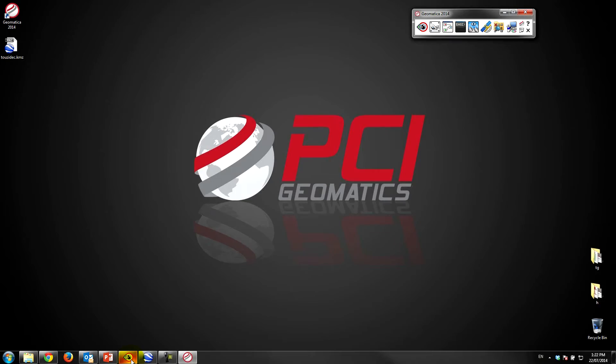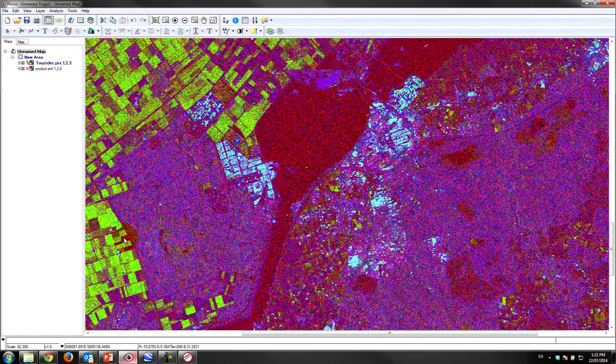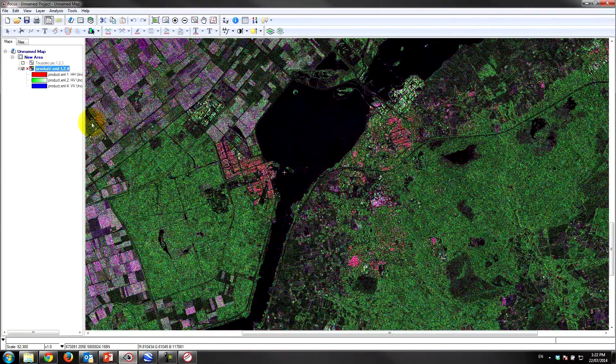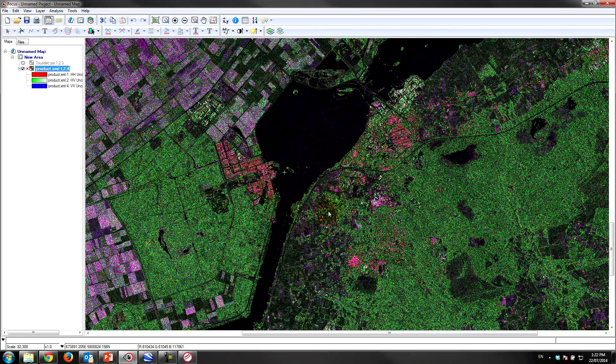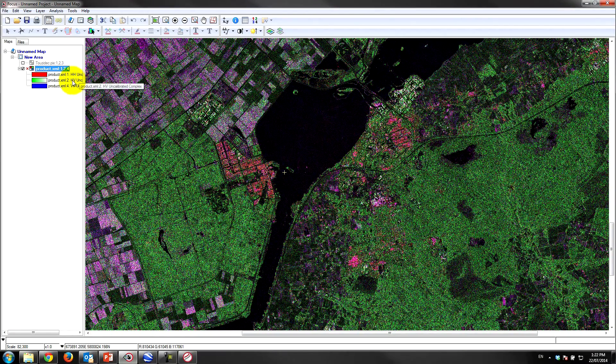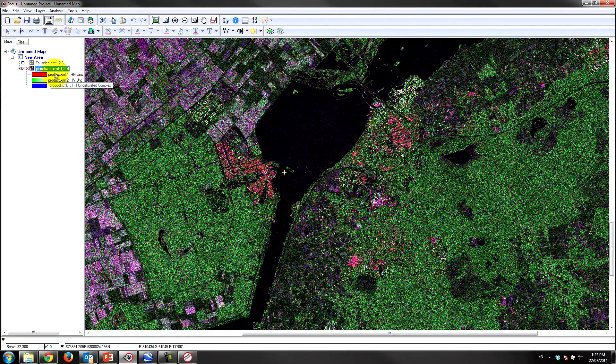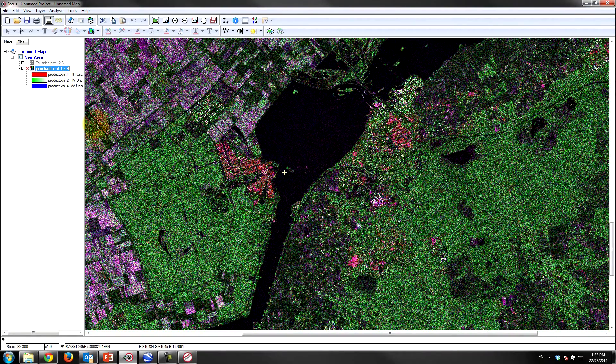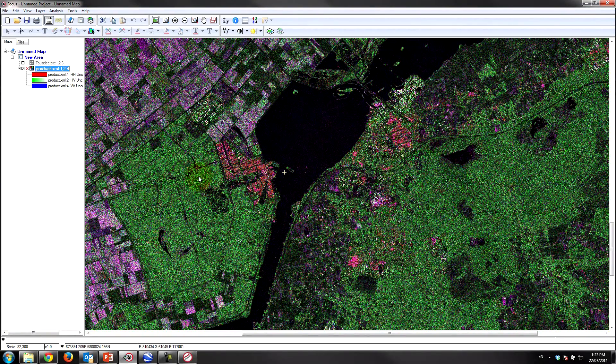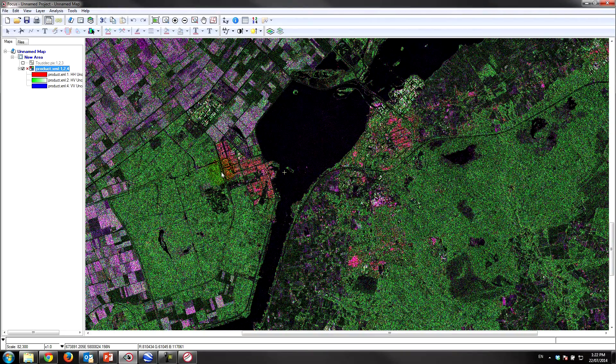So what I'll do is I'll load up the results in Focus. I've already set up a project here with the results. So you can see the original image here underneath. It's currently displaying HH, HV and VV in the red, green and blue guns. You can interpret the information in terms of the dominant scattering and the different channels with the colors